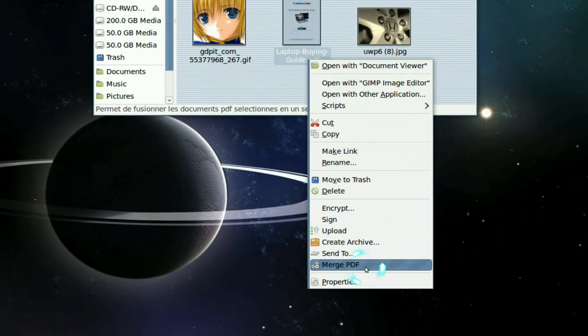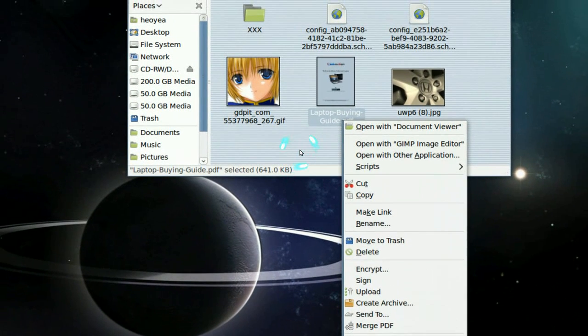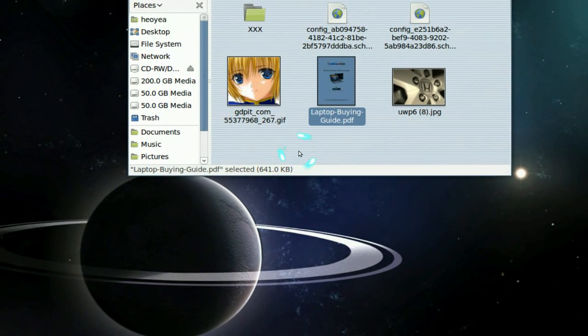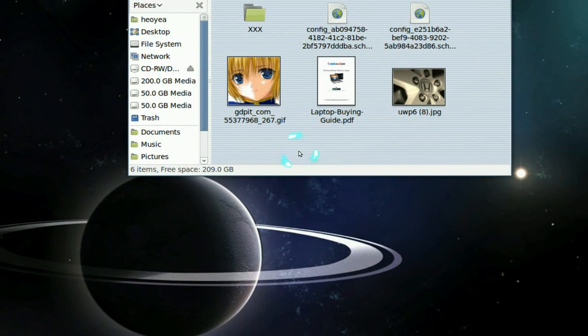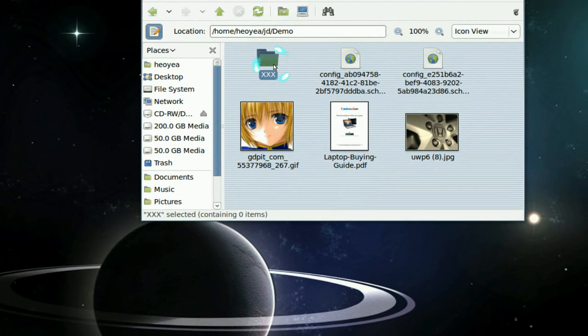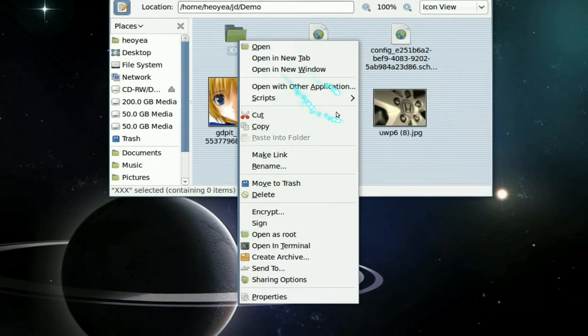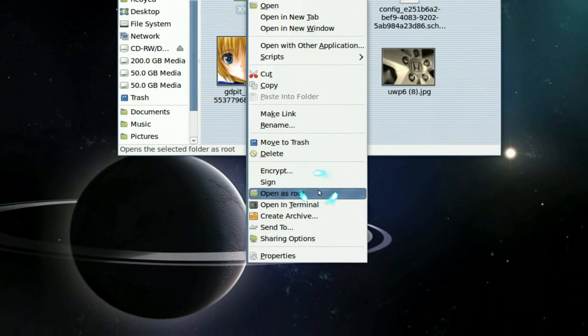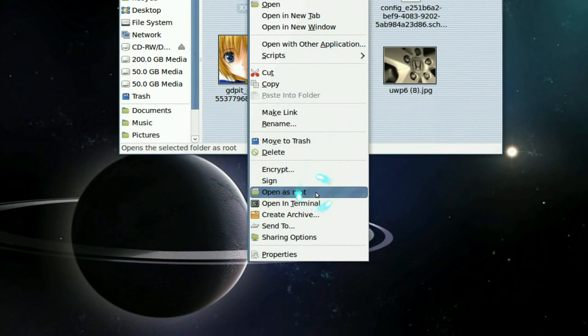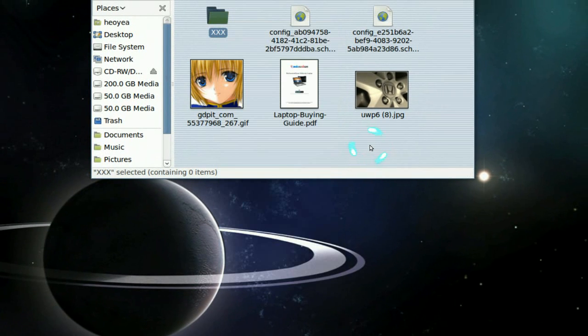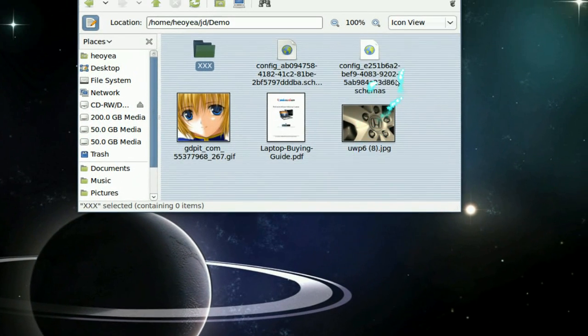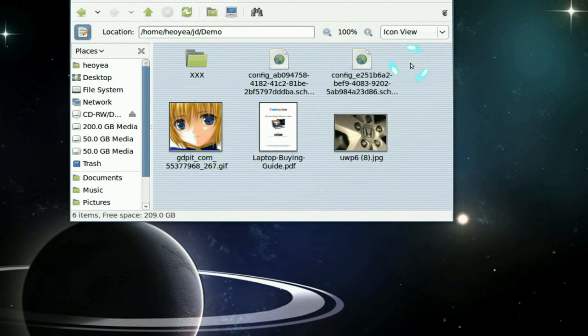So like I said, different file types have different options. Like in the folders, I click on it and you see it is open as root. It doesn't have any PDF or any of those, so it's not going to clutter your menu.